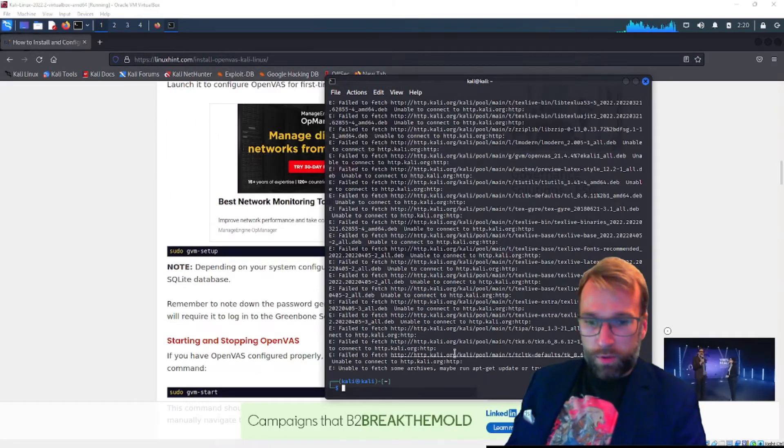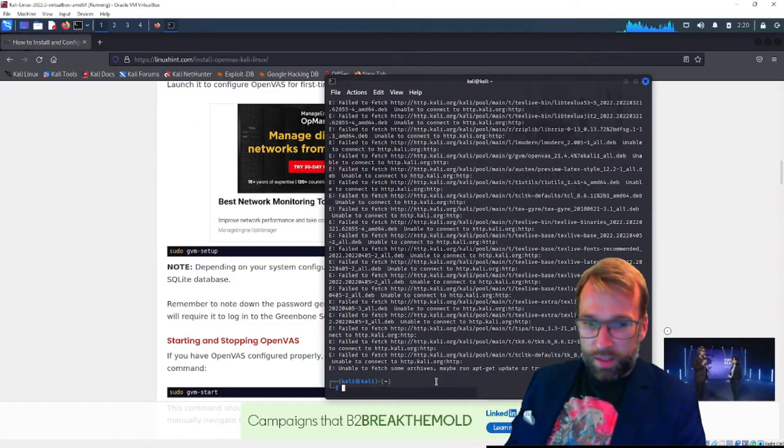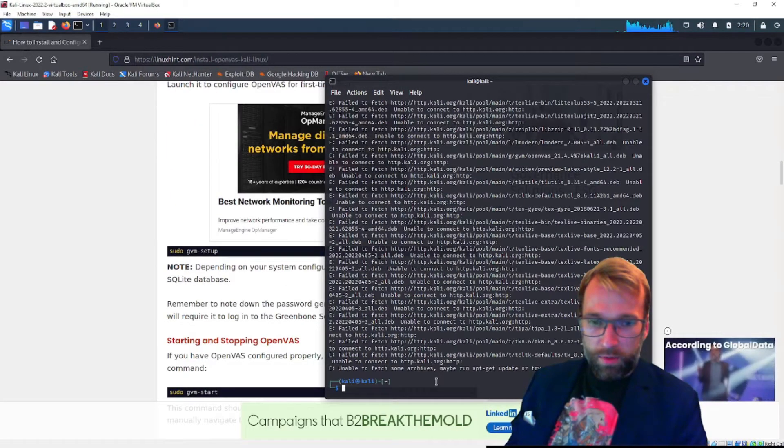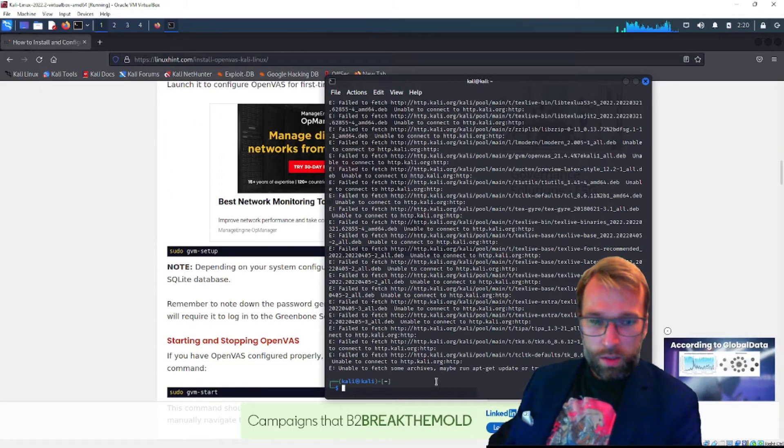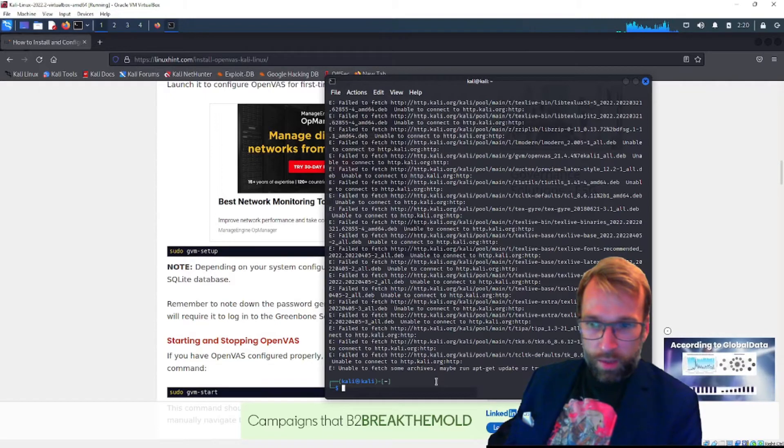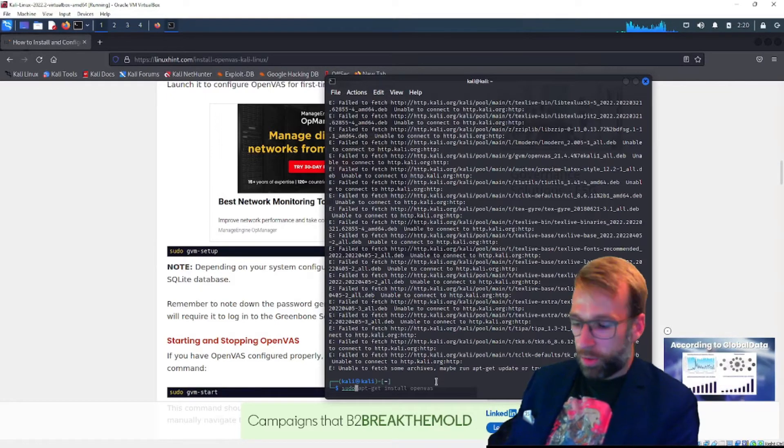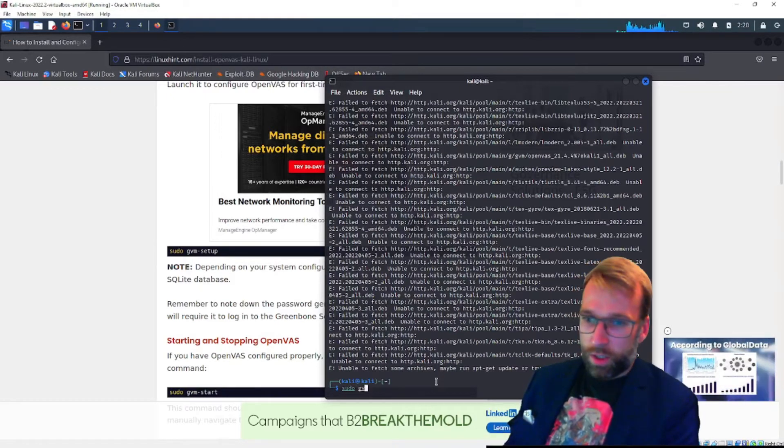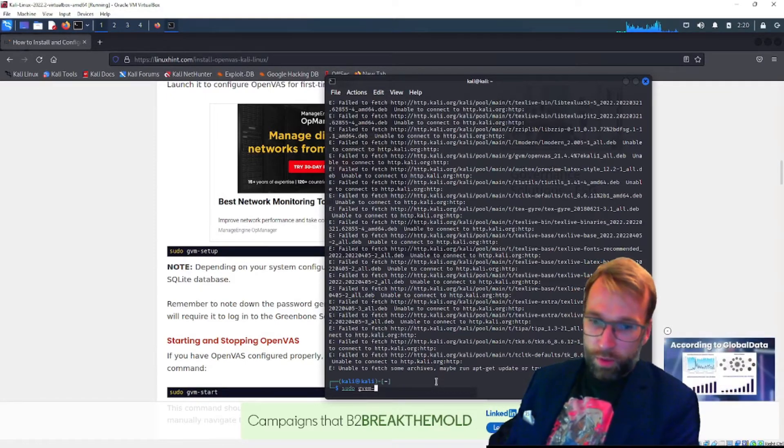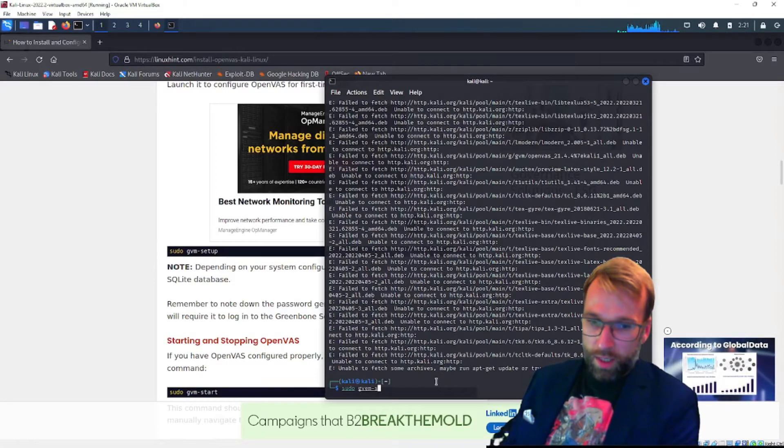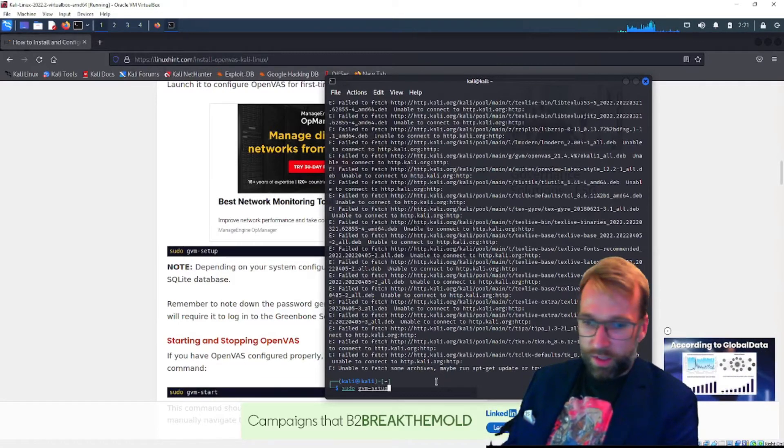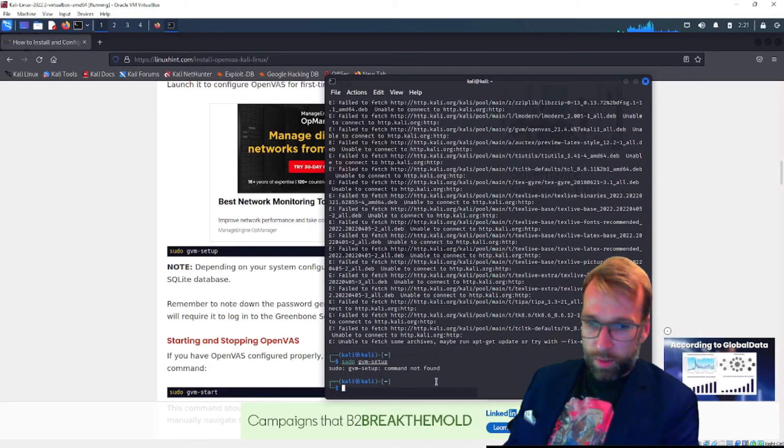So after running the command, I can see that it was unable to fetch some archives, which was interesting. But I'm going to go ahead and just jump right over and run sudo GreenBone vulnerability management setup and see if we can skip these errors and still have a successful deployment.